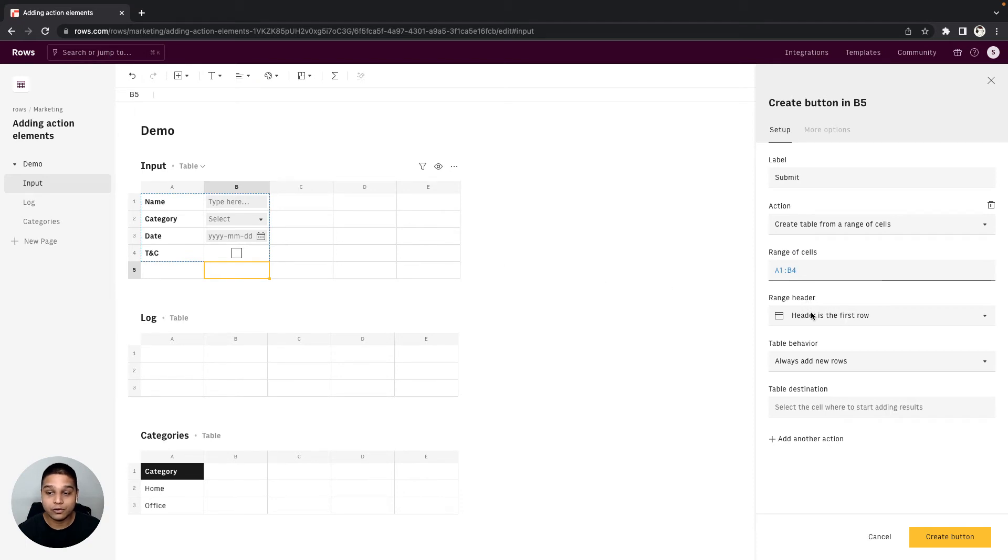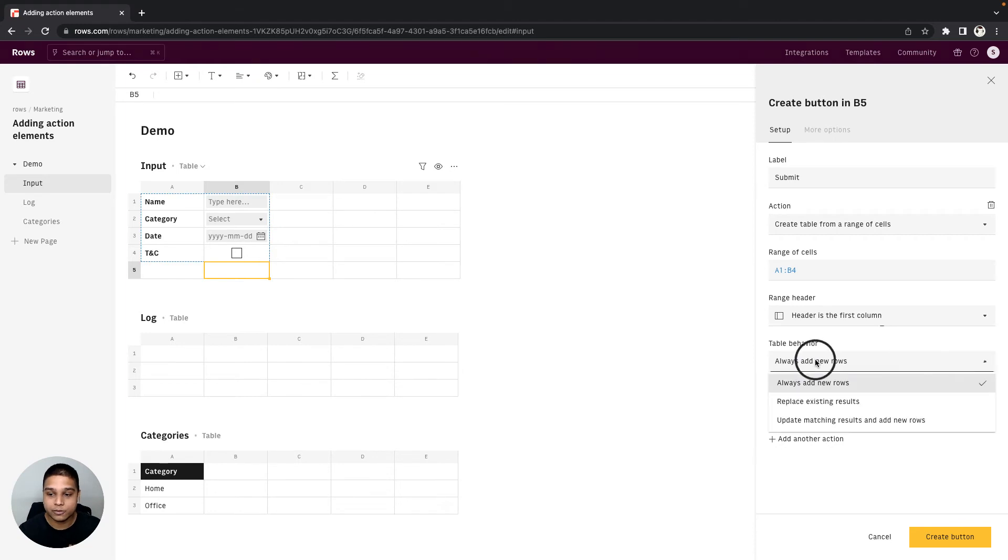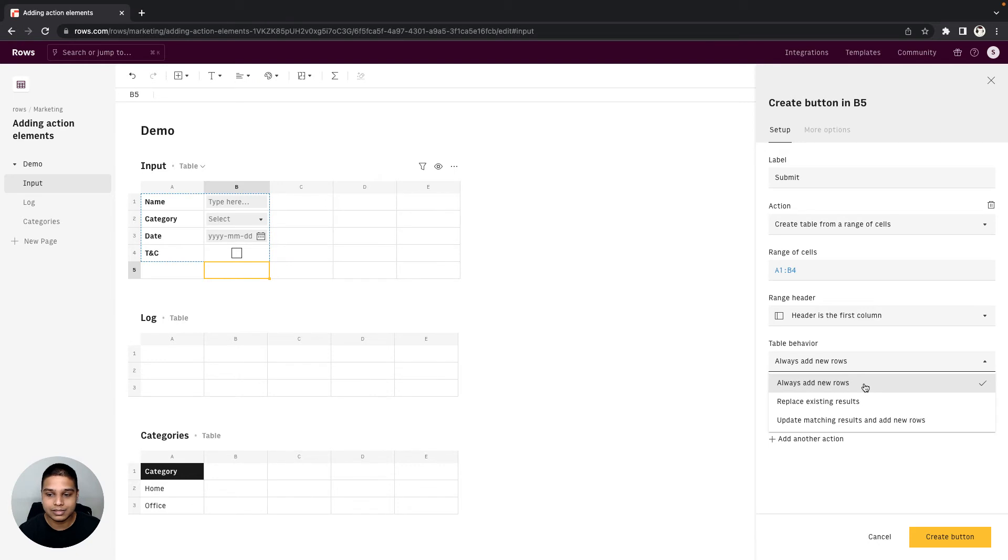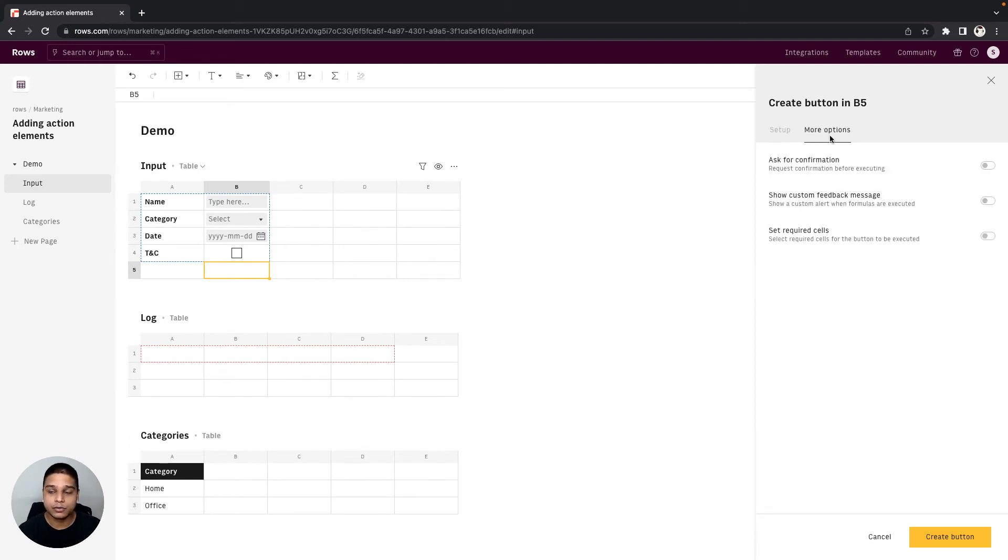As for the range header I want the first column to be the header. In terms of the table behavior I do want to add a new row anytime somebody clicks this button. So I'm going to select always add new rows. As for the table destination I'm going to select A1 to D1 from our log table. You can also view a variety of different controls from our more options panel.